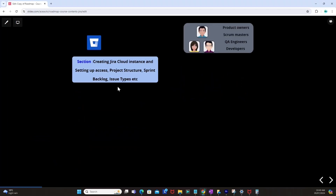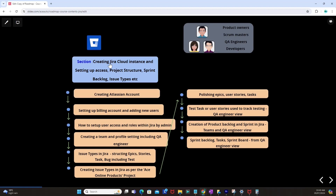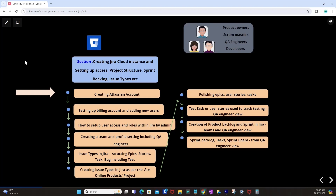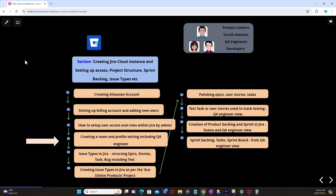Then we will be creating a Jira Cloud instance and setting up access, project structure, Sprint Backlog, and issue types. We will create an Atlassian account, set up the billing account, add new users, set up user access, configure roles within Jira by admin, create a team, configure profile settings including QA engineer. We will look at issue types in Jira, structuring epics, stories, tasks, bugs, and test issue types.